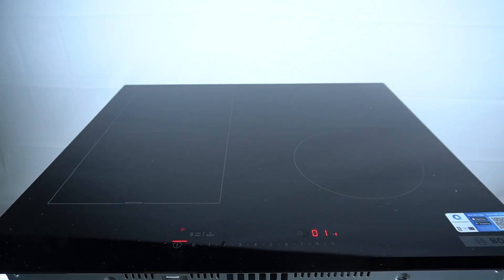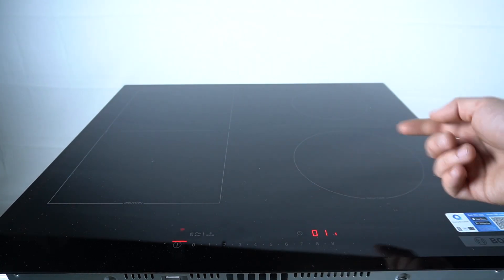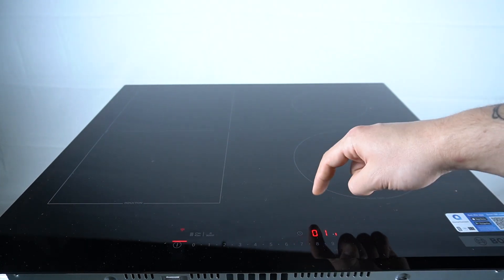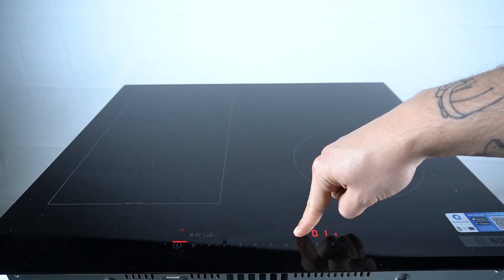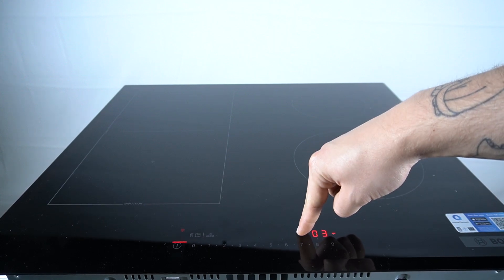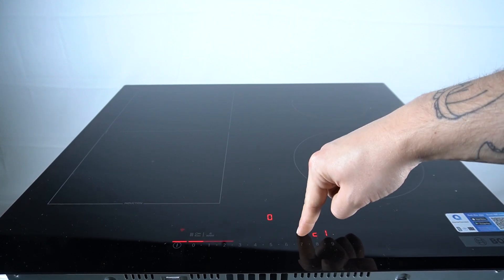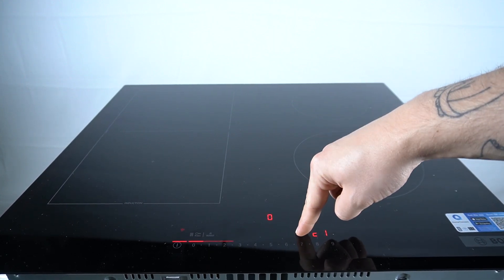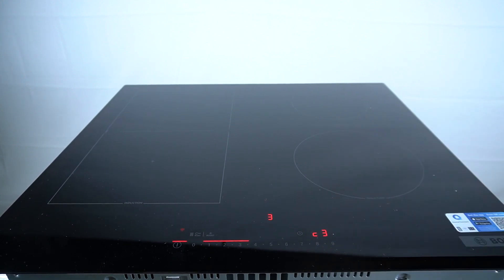As you can see now we are in the settings mode so if you want to jump to the other settings just click on the set time and what means the C1, C2, C3 you will find on our other video.